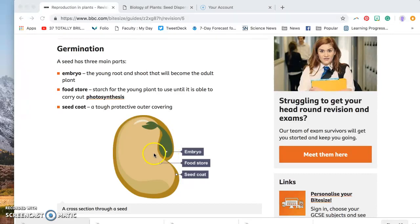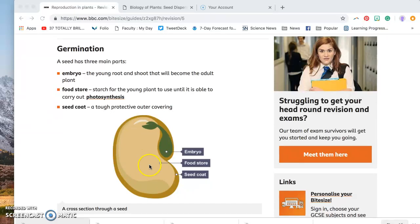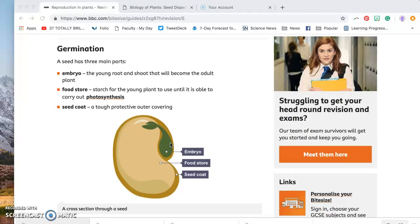We also have this big area. It's the biggest part of the seed. It's called the food store, or food storage. Those are similar words. And so that is where the starch is kept that provides energy for this baby plant to grow until it is able to carry out its own photosynthesis.